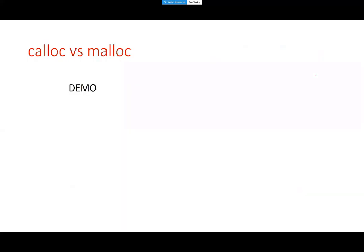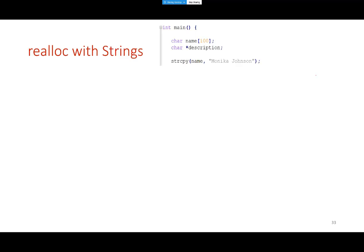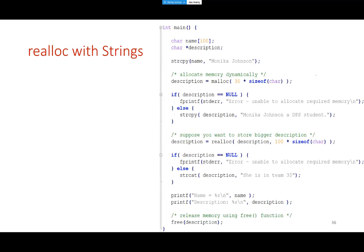We've gone through the demo with calloc and malloc — one leaves garbage values in memory and the other initializes all elements. The last example shows realloc with a string: you start with malloc, then realloc. The program is straightforward and very similar to the previous one — you can go over it and read it.